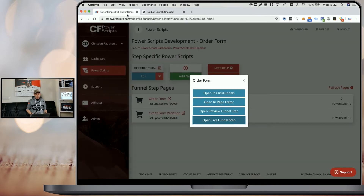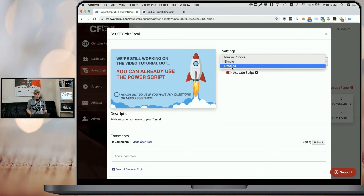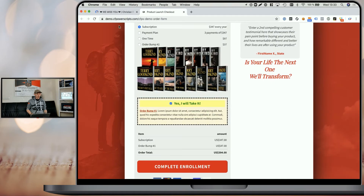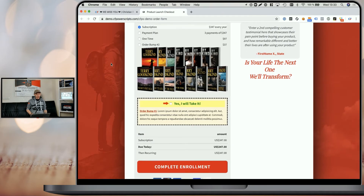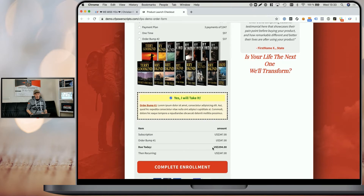Now when we go back to CF Power Scripts and simply edit the script, switch to the detailed view and save the changes, then head back to our funnel and refresh the page. You can see that now it's showing the amount that's due today and the recurring amount below. And when we add an order bump, you can see that the due today amount increases, but the recurring amount still stays the same.